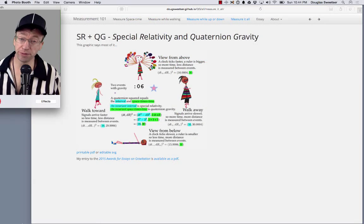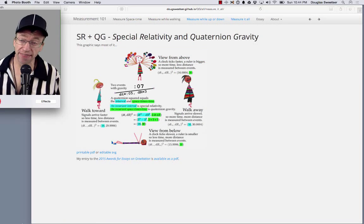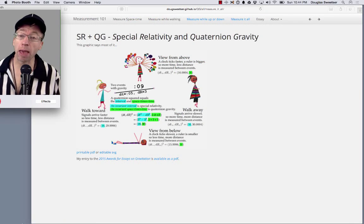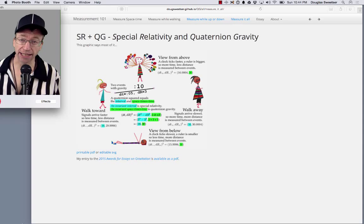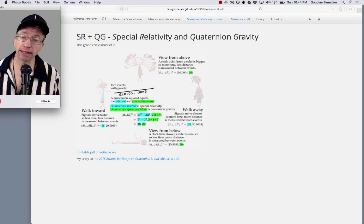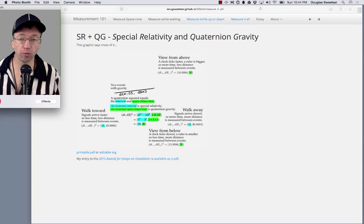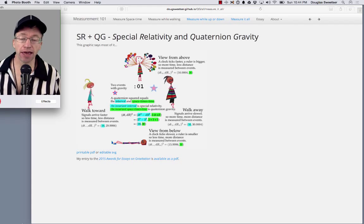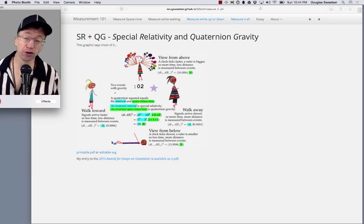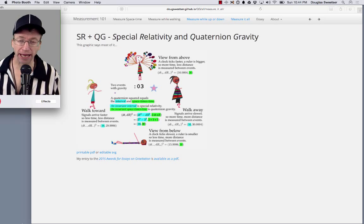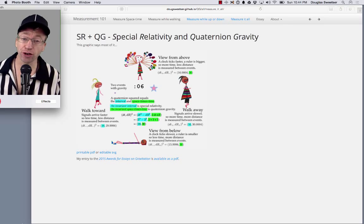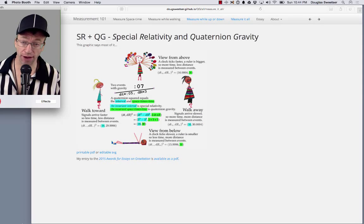Hello, I'm Doug. This is a Measurement 101 page cast — three minutes talking about a particular web page on this site. In this case, the Measure-It-All page, or Special Relativity and Quaternion Gravity.